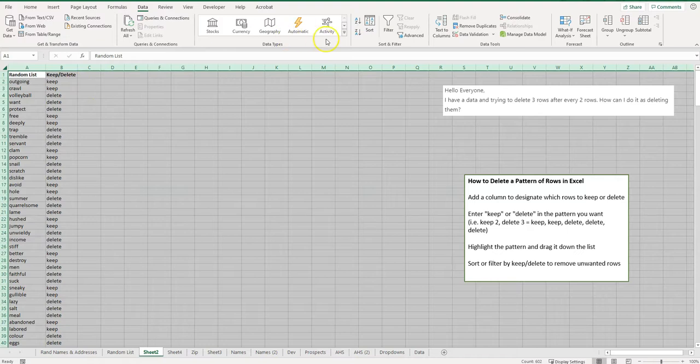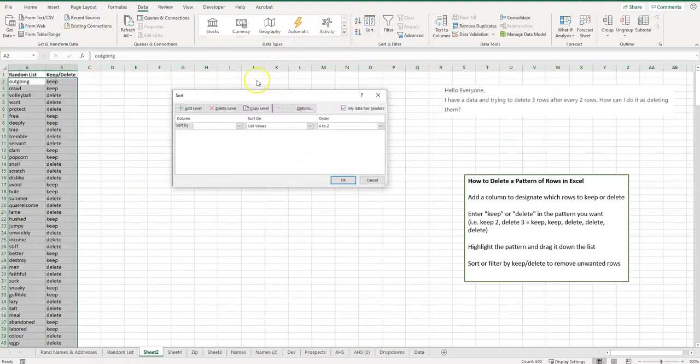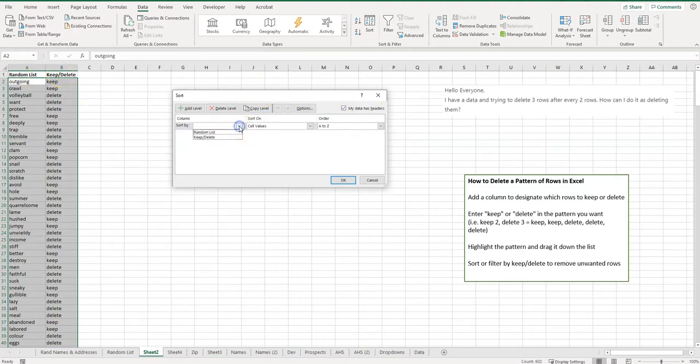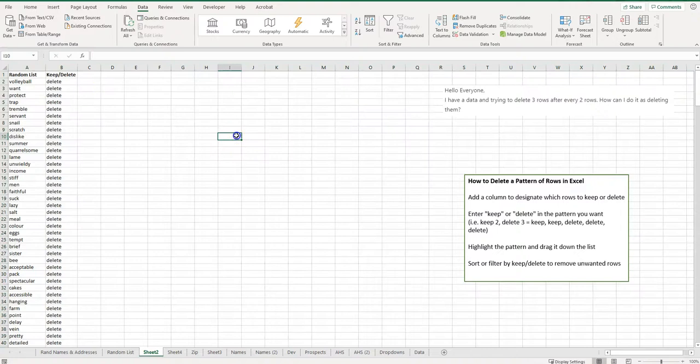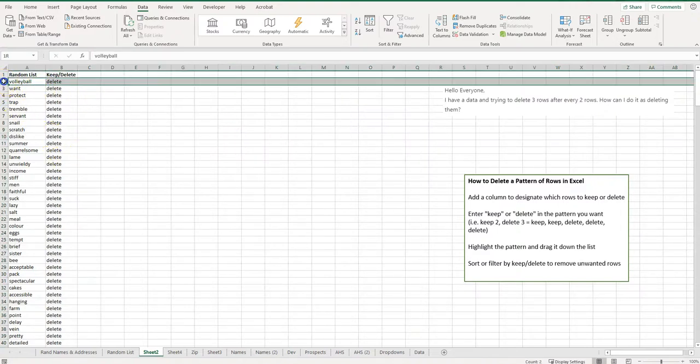My data has headers because I have 'Random List' and 'Keep/Delete.' So I want to sort by 'Keep/Delete' and I want to sort A to Z, so I'm going to click okay. Now all of those rows that I designated to delete—what I can do is click on this top one and drag down.